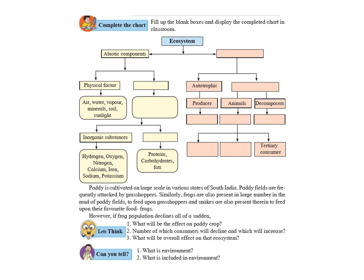These animals can again be primary consumer, secondary consumer and tertiary consumer based on their level of feeding. All these things we have learnt last year in detail. This was just a recap of what we learnt. Food web, food chain, etc.